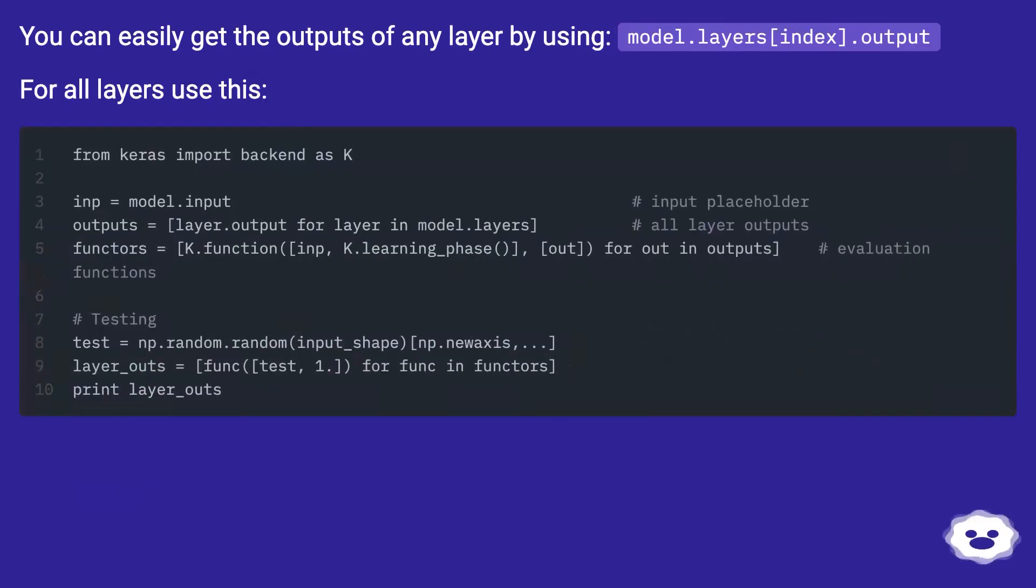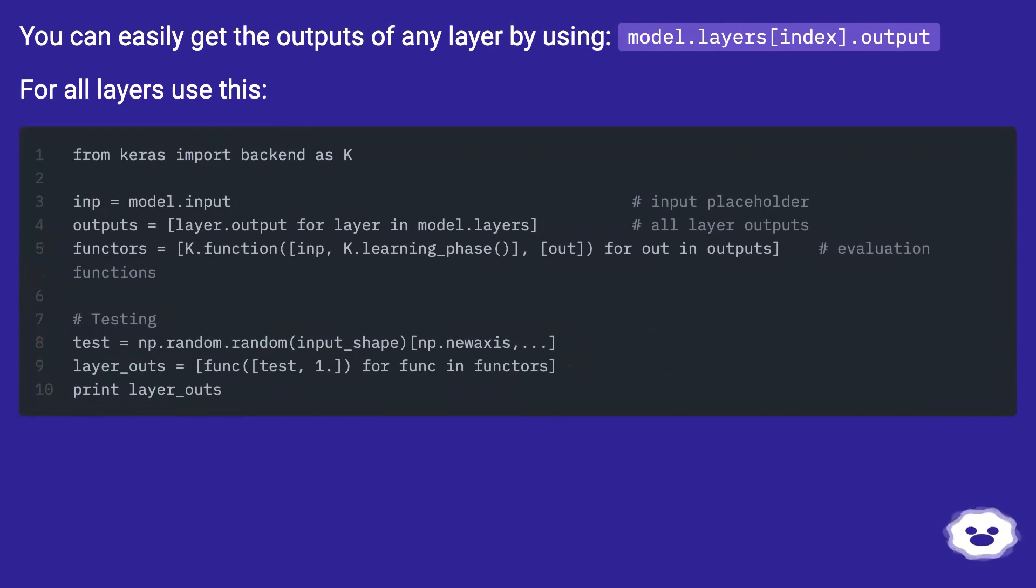You can easily get the outputs of any layer by using model.layers[index].output. For all layers use this.